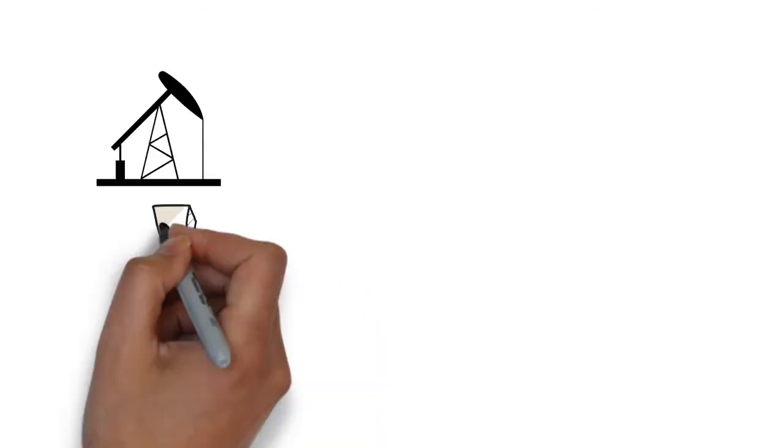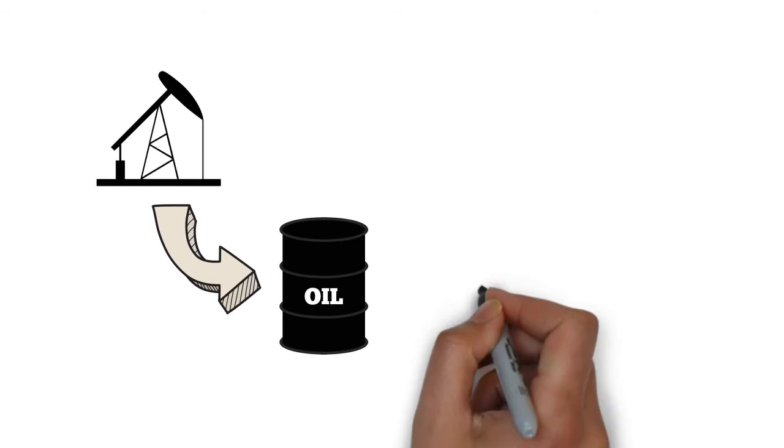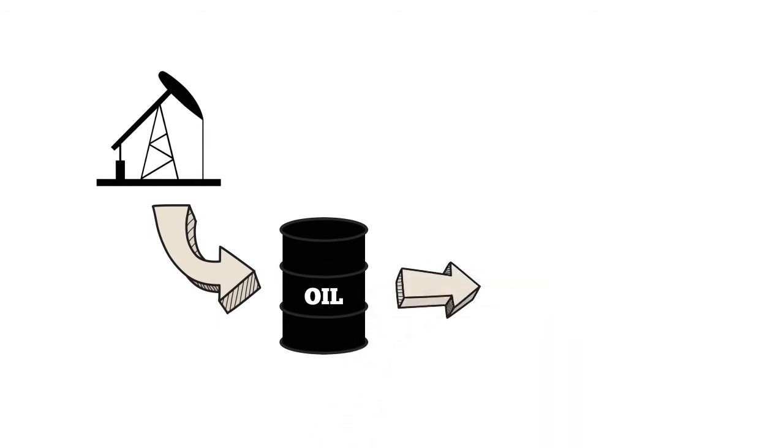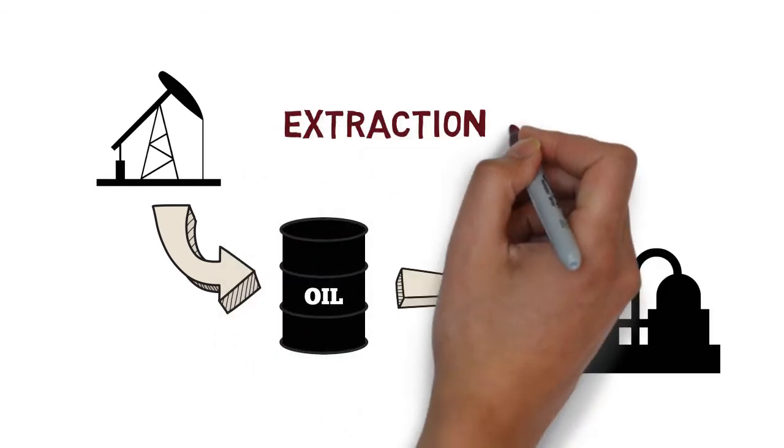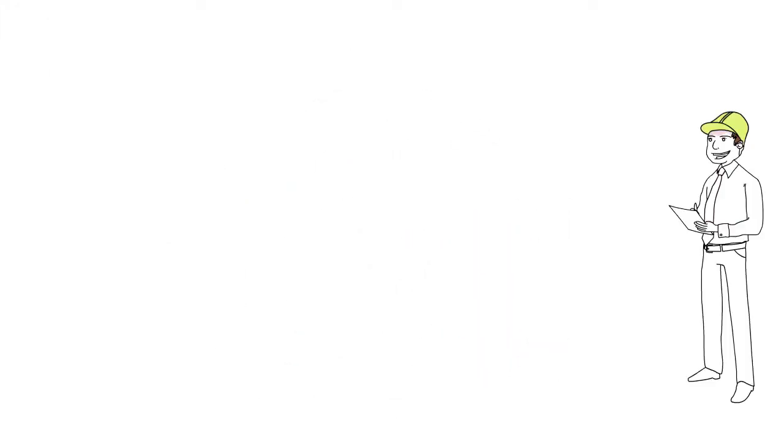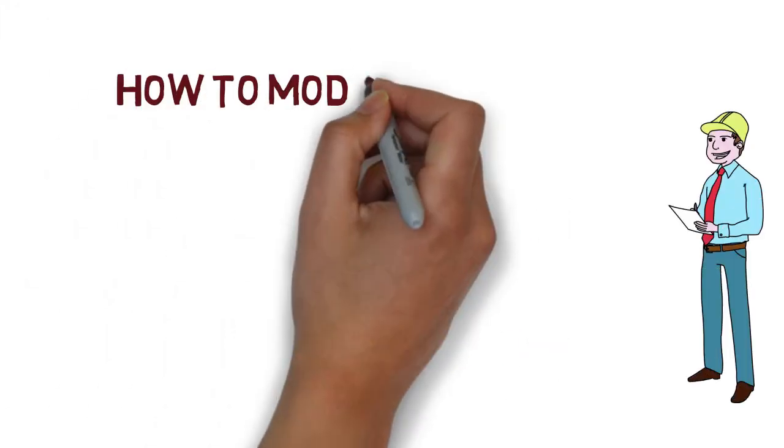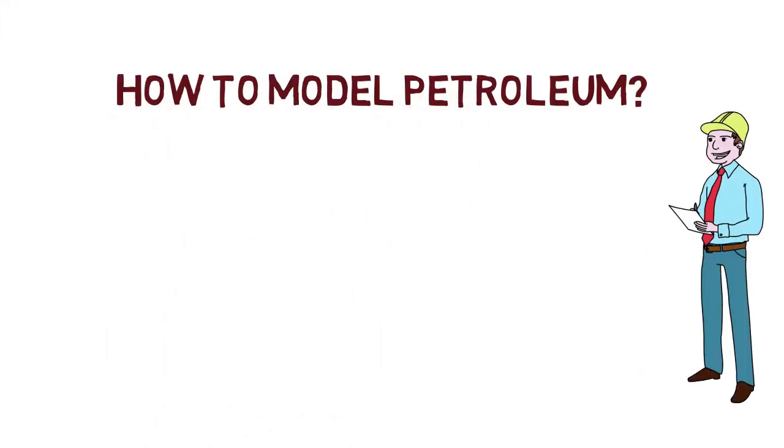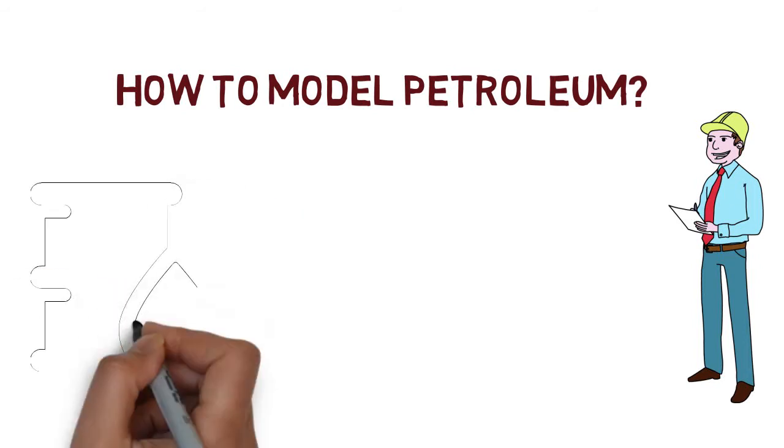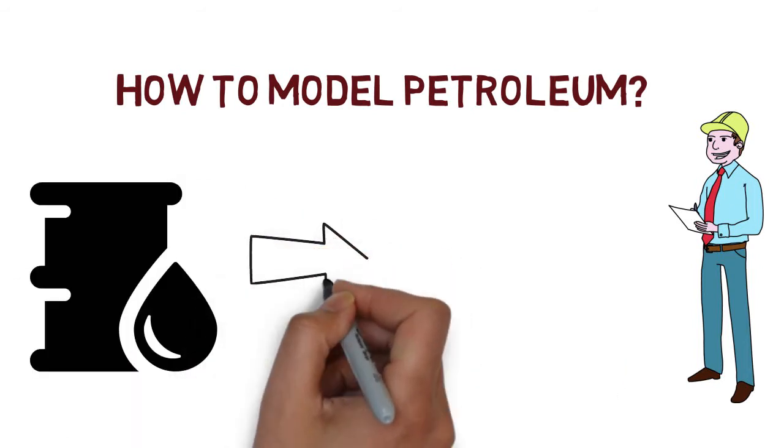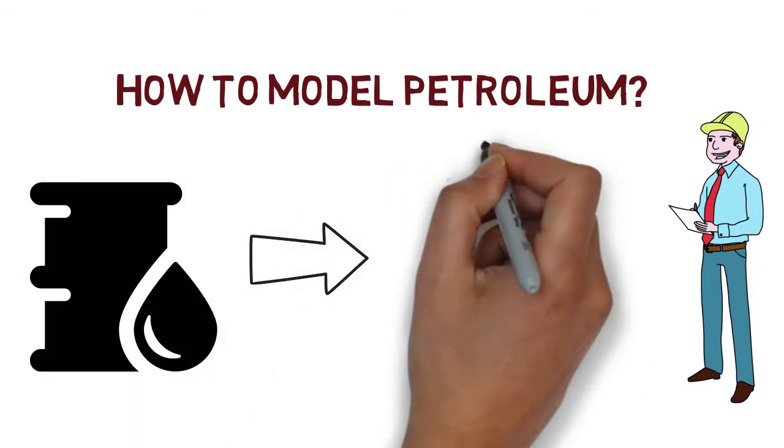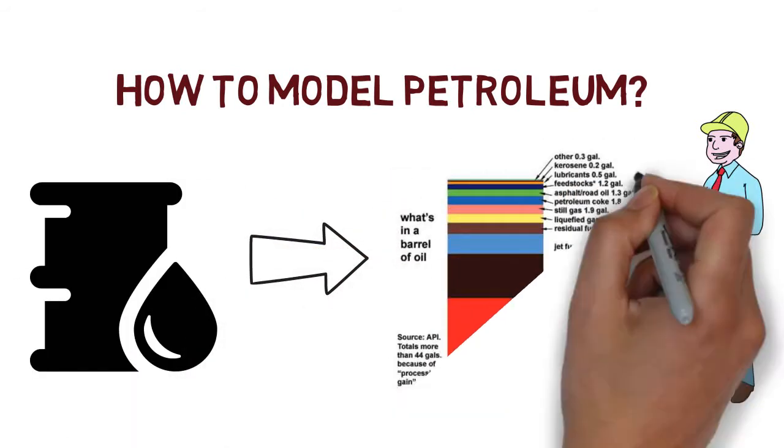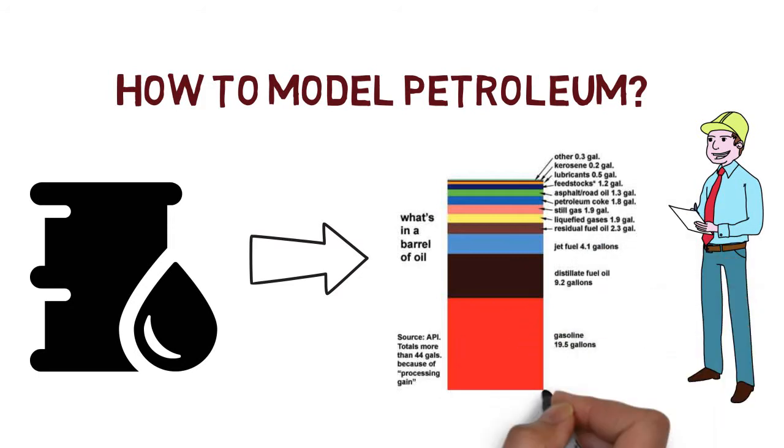These products are obtained by extraction, transportation, and refining of the crude oil. But there is one question we must ask. As chemical engineers, how are we going to model petroleum? We know that crude oil contains plenty of chemicals. There is not a single component called petroleum.